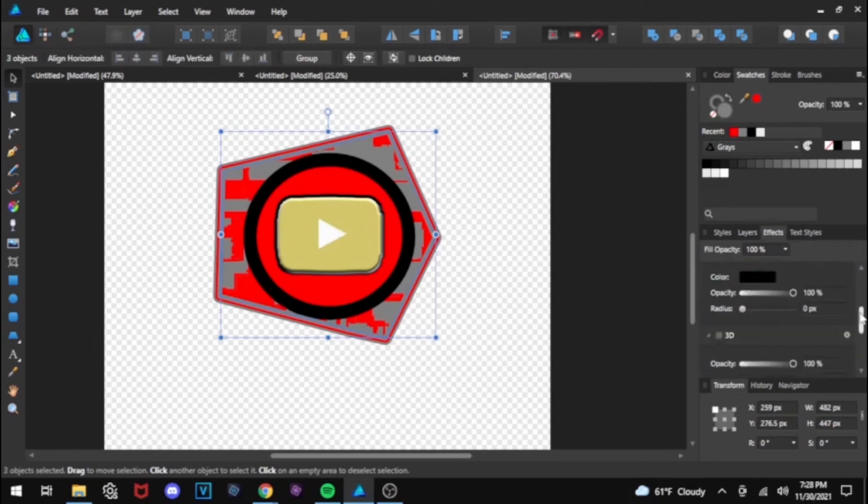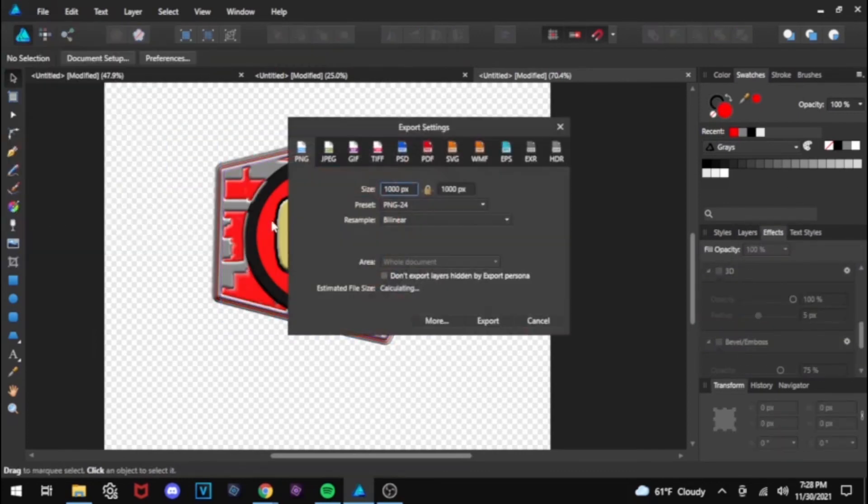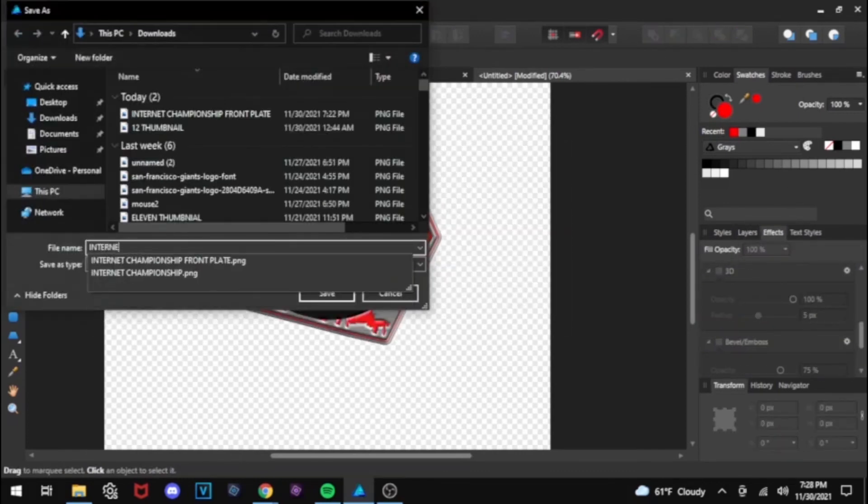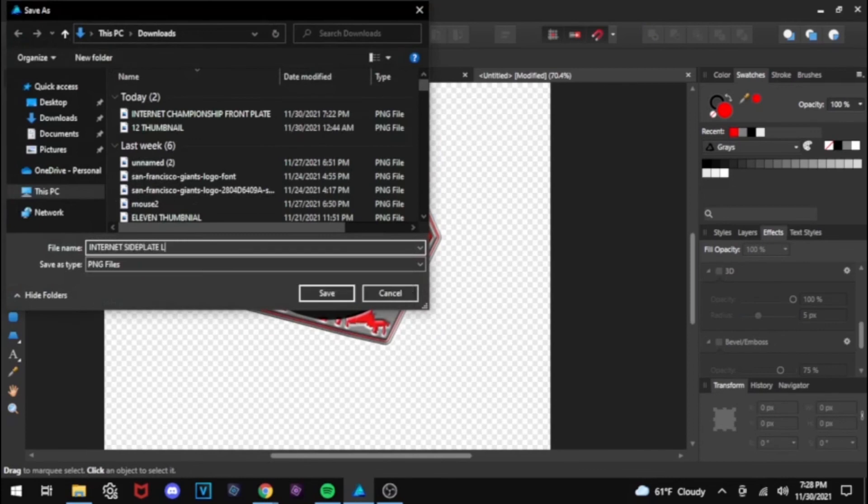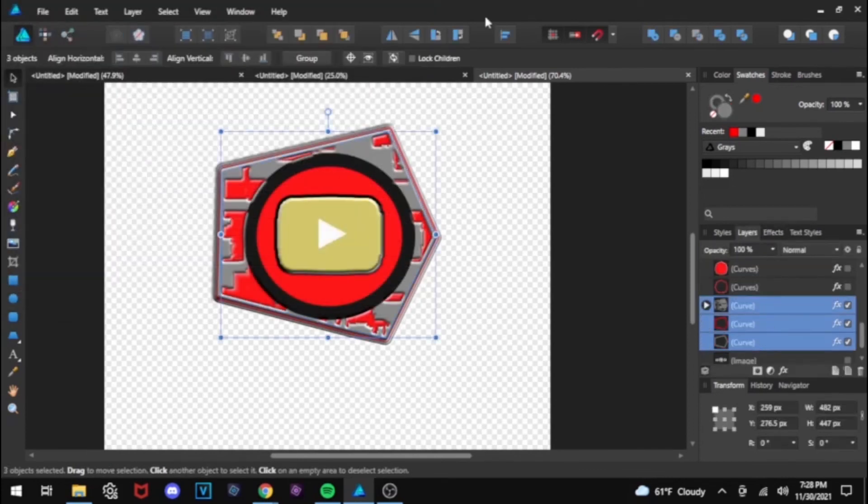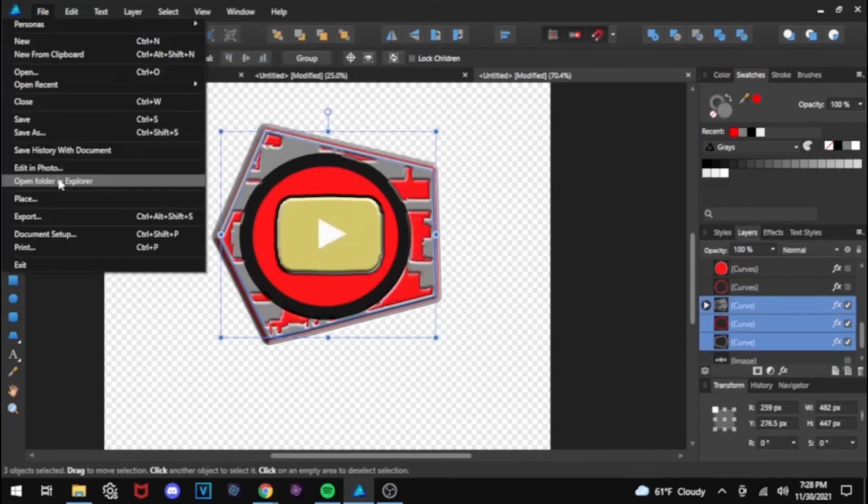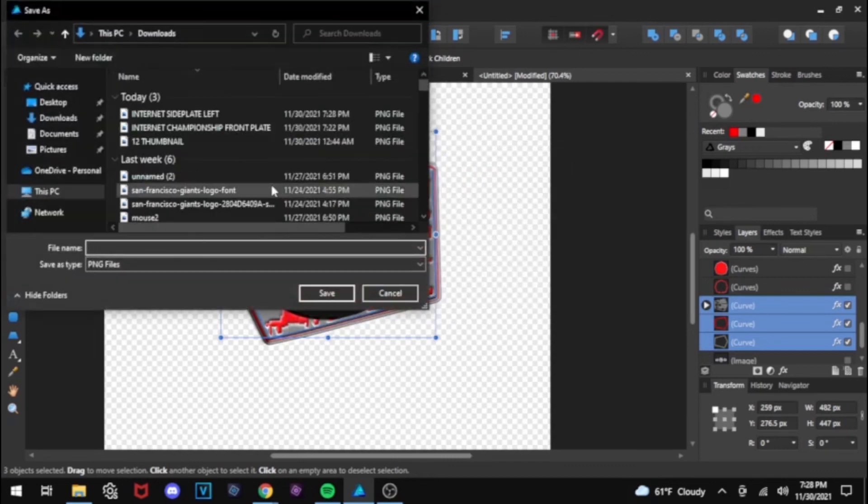And then, after you're done making the left side of it, save it. And then you take your three, just flip it, and you're good to go.